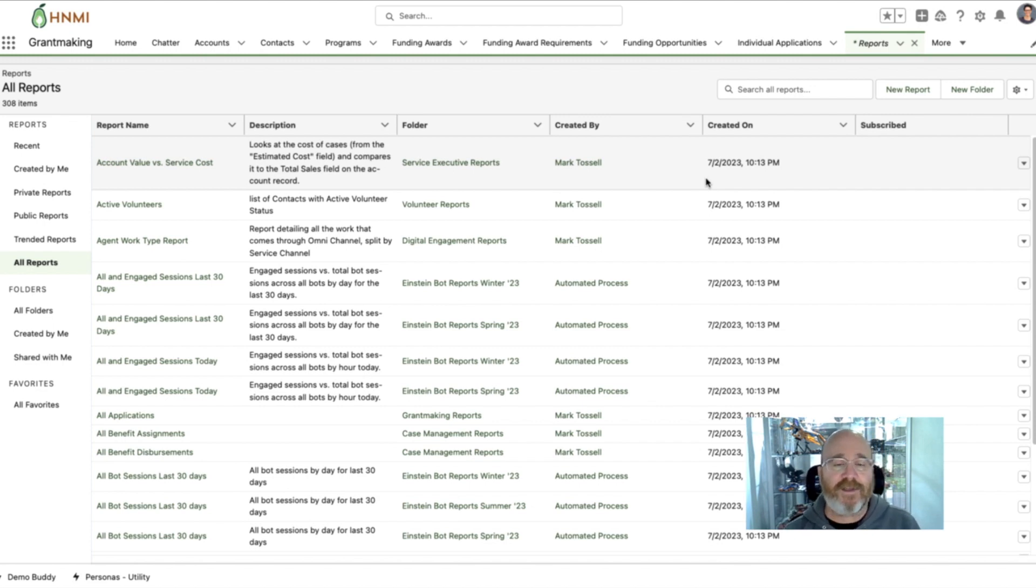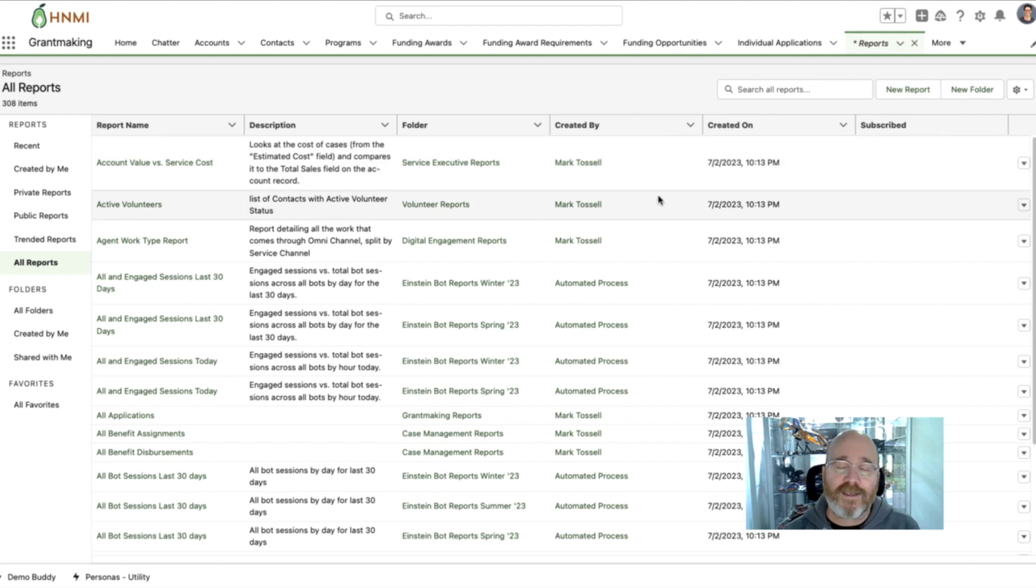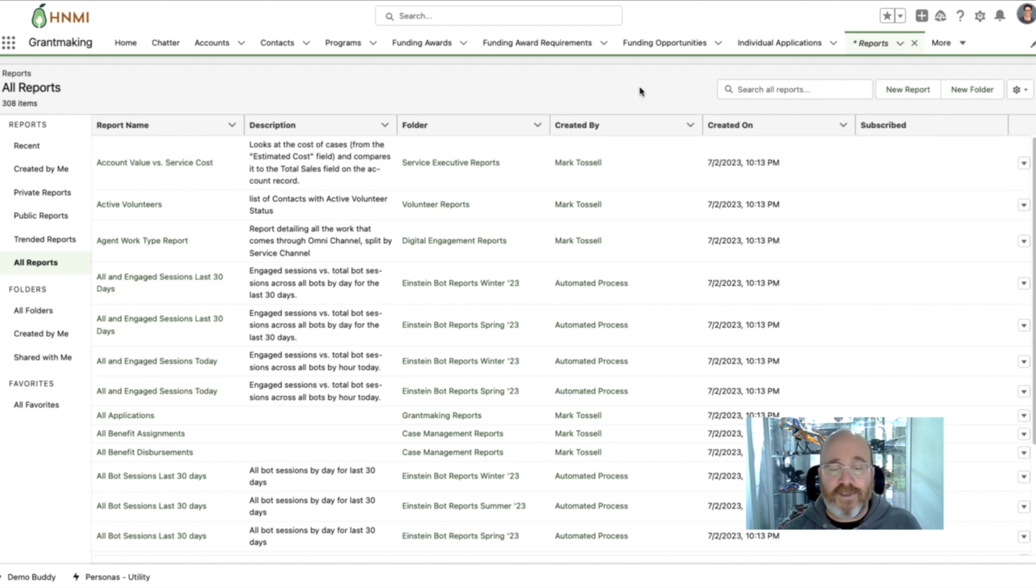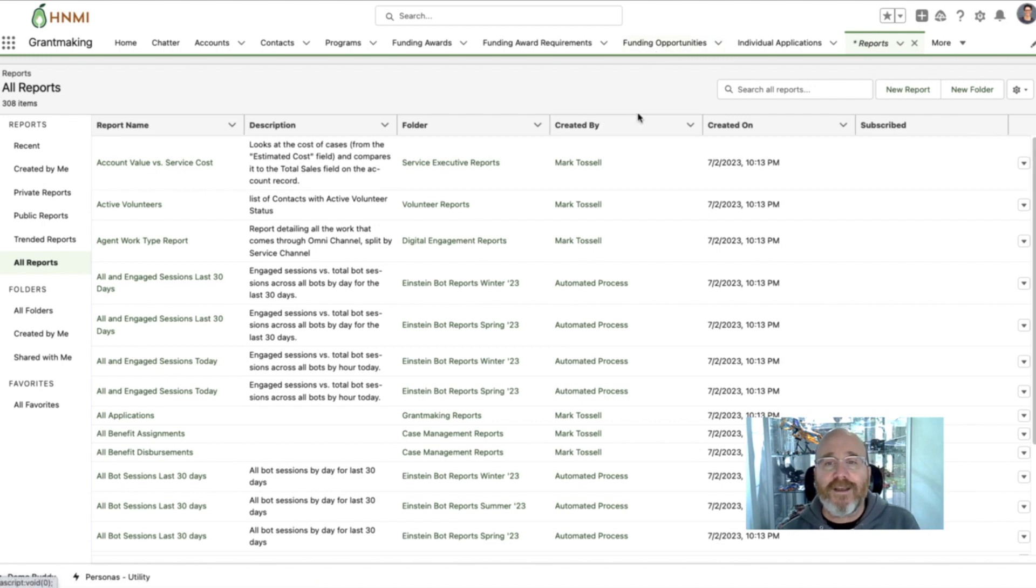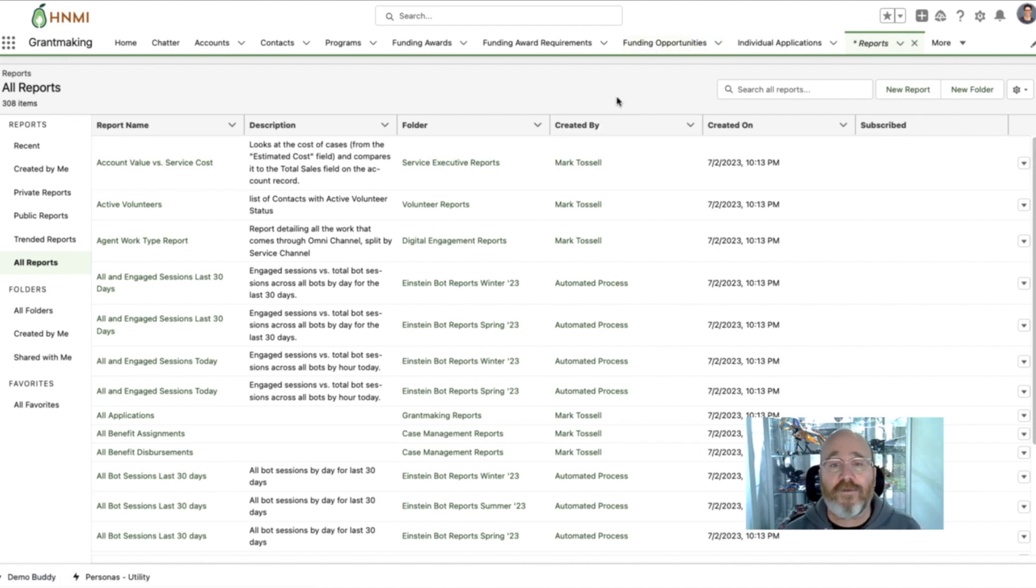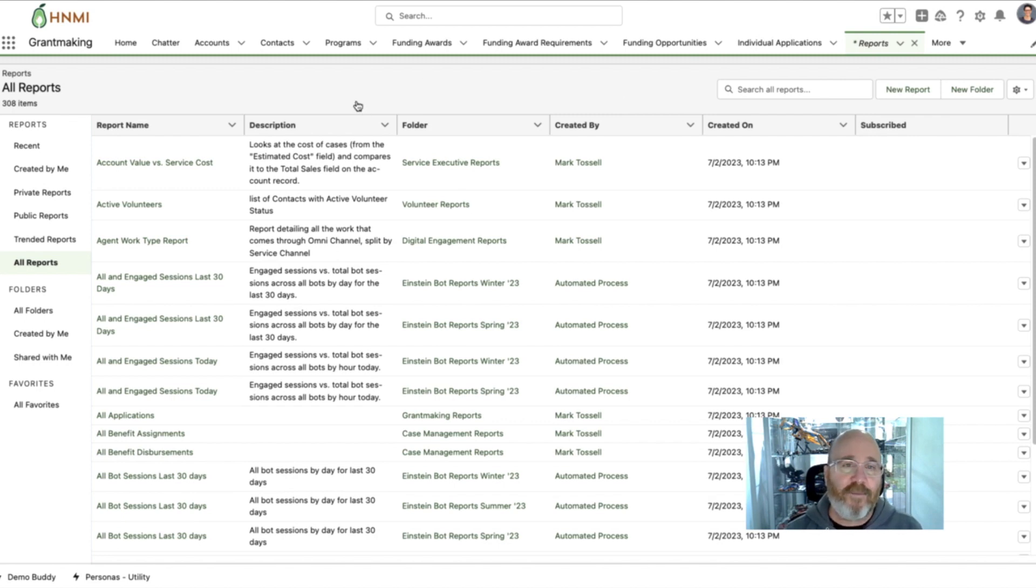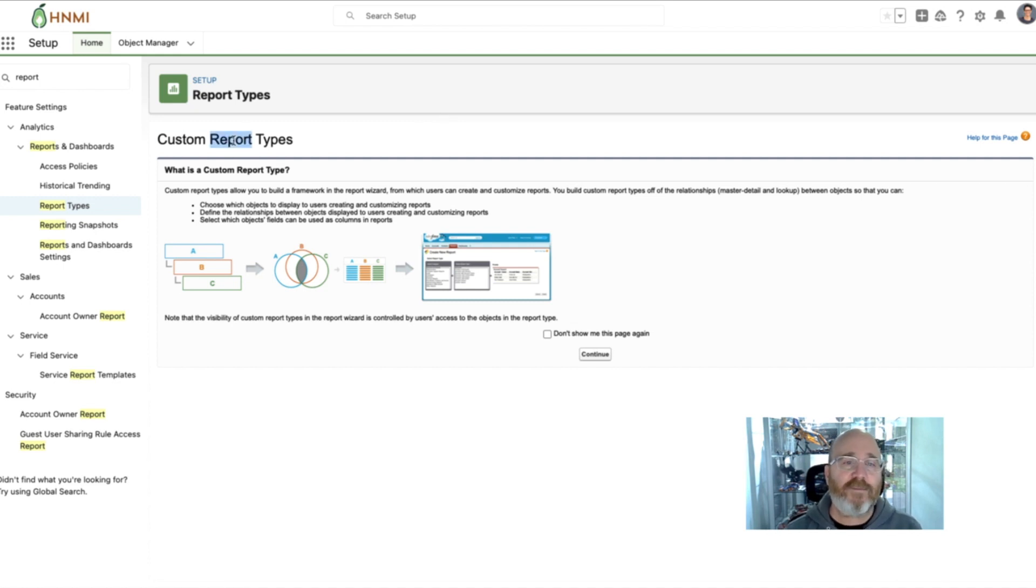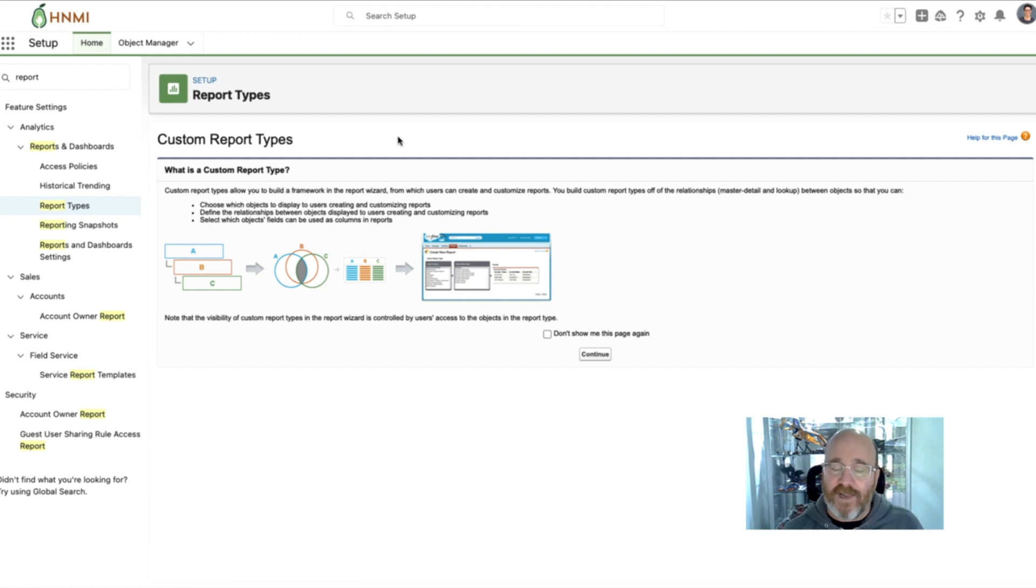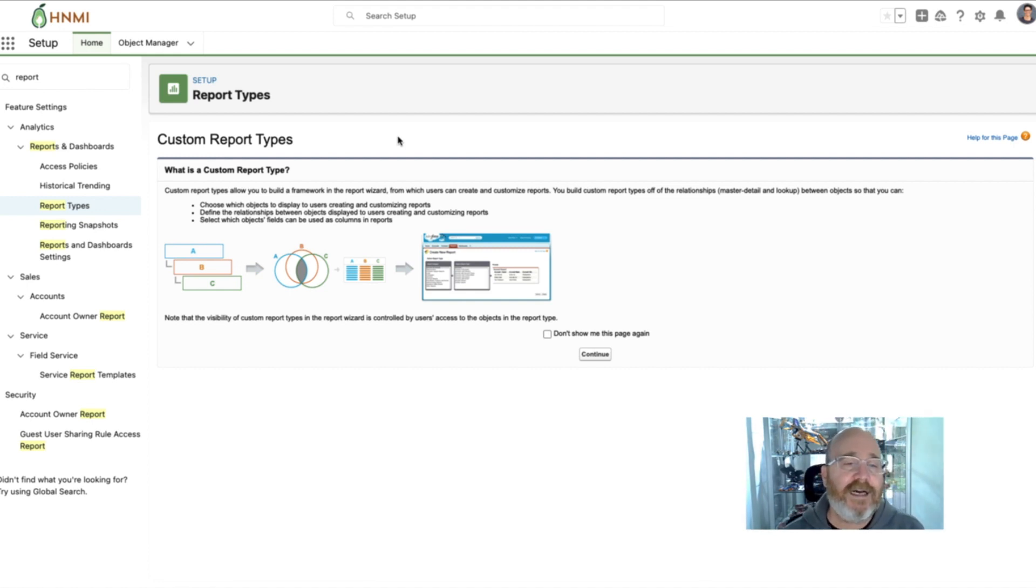And with many customers that have complex environments and they want to join 6, 8, 10, 12, however many objects together to get the reports that they need, it becomes a challenge that unfortunately they often resolve by exporting Salesforce reports and putting them into Excel. Now I know we do have custom report types and we can go in here and configure these, but understand that you're limited to four objects that you can join together to get those reports.